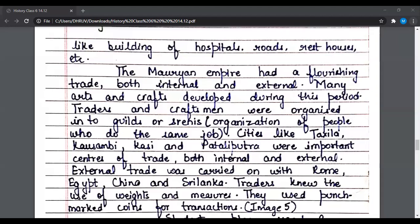The Mauryan empire had a flourishing trade, both internal and external. Many arts and crafts developed during this period. Traders and craftsmen were organized into guilds or shrenis — that is, organizations of people who do the same job. Cities like Takshila, Kaushambi, Kashi, and Pataliputra were important centers of trade, both internal and external.